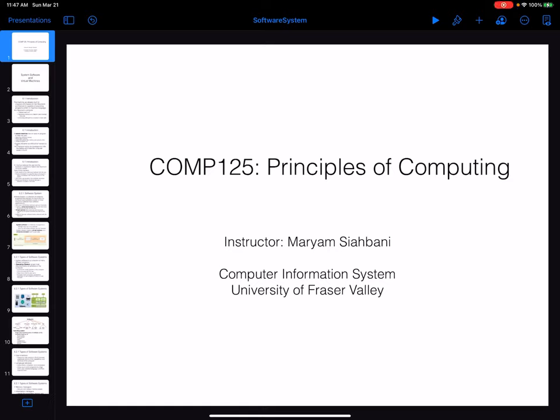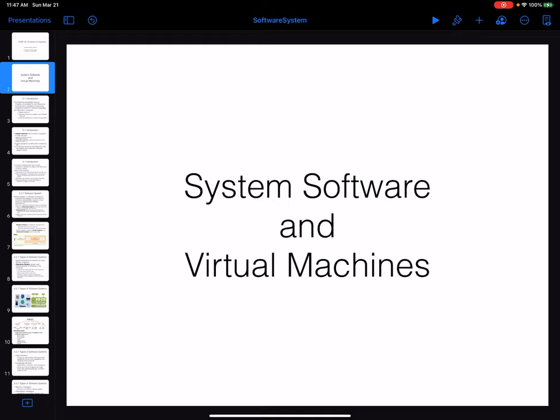Hello everyone, welcome to COMP 125 Principles of Computing. In this video we are going to start our discussion about system software and virtual machines.